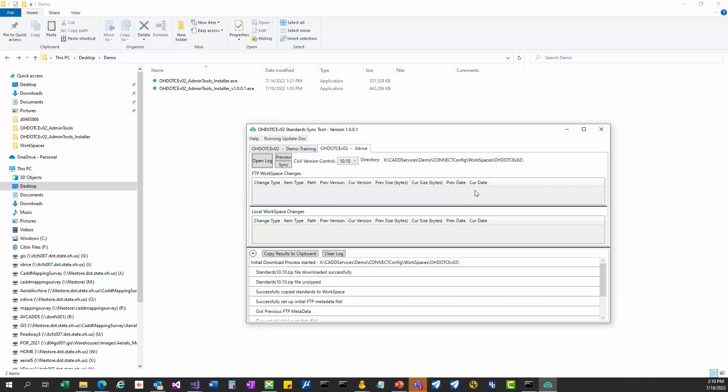What you can see from these columns is it's going to give you a change type. The change type would be, is this being added, is this being removed. The item type would be, is this file or folder, the path to wherever that file or folder is. If that file has a schema assigned to it, it would give you the previous schema and the current schema. If you see a file in here with a newer schema than what you have set in your version control, it will still show up here, but it will not bring that down into your workspace. The sync tool won't allow that file to get updated because the version control is going to take over. It will also show you the previous and current size of that file and the previous current date.